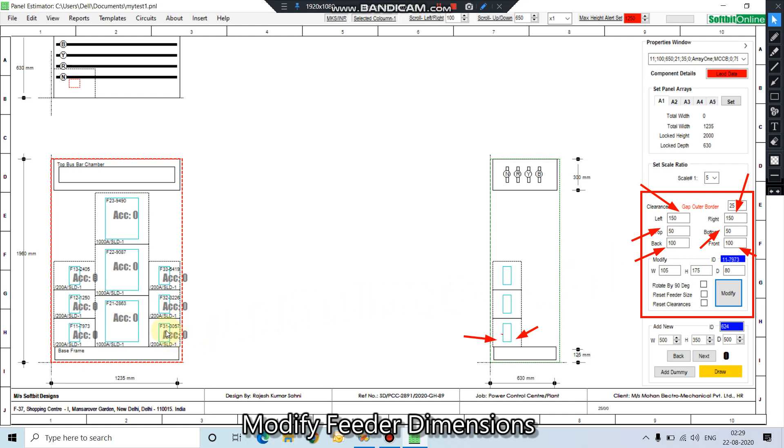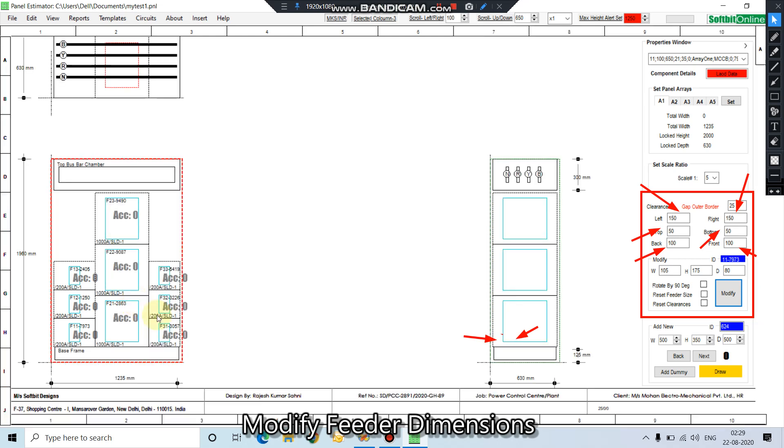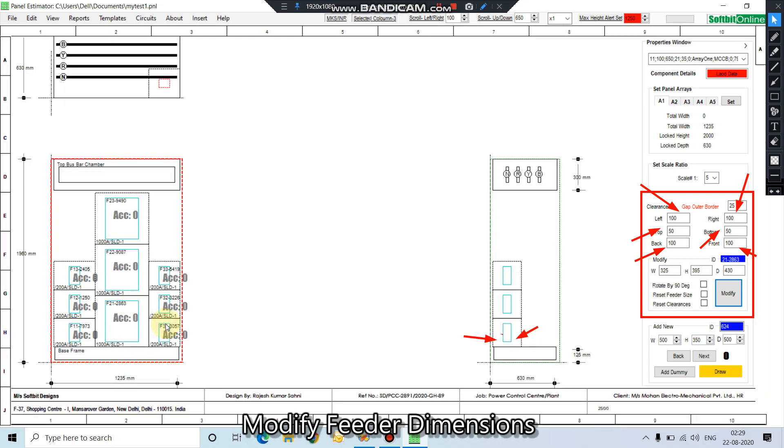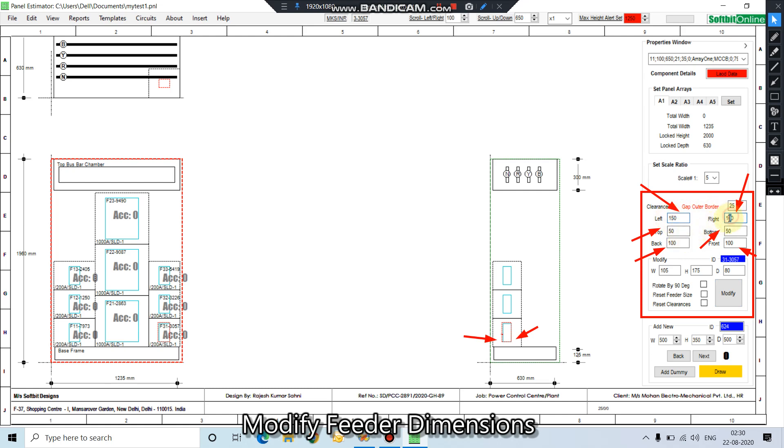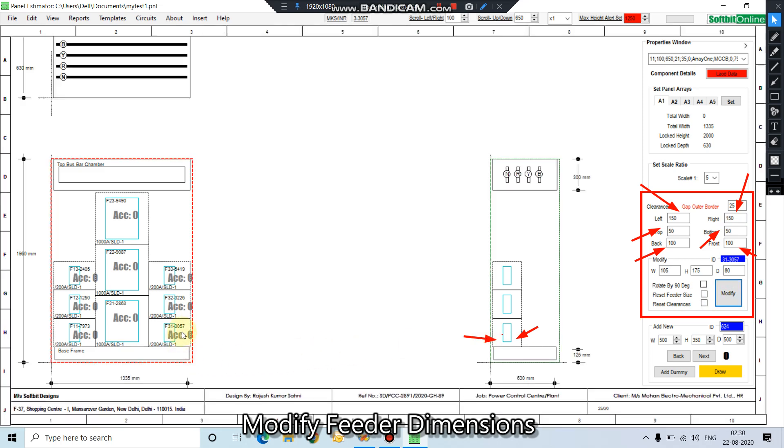Now let us change the clearance of feeder number 31. It is again 100mm on left hand side, 100mm on right hand side. Let us make it 150 on left hand side, 150 on right hand side. Click reset clearance, press modify. You can see the clearances at left hand side and right hand side has changed.